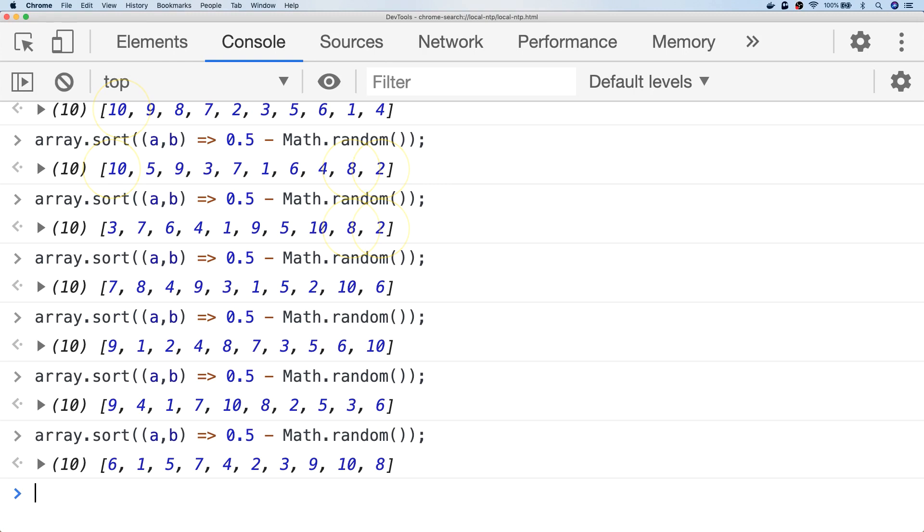So if you're looking for a completely random shuffle in your array you actually need to implement a small algorithm called the Fisher-Yates algorithm.